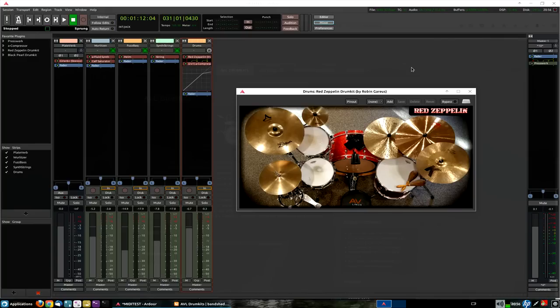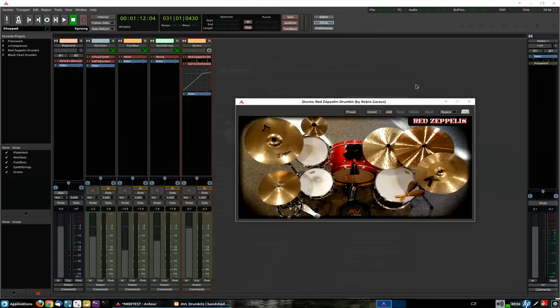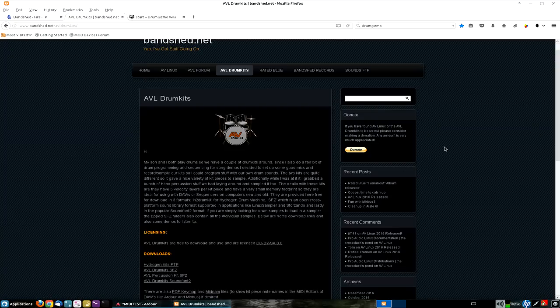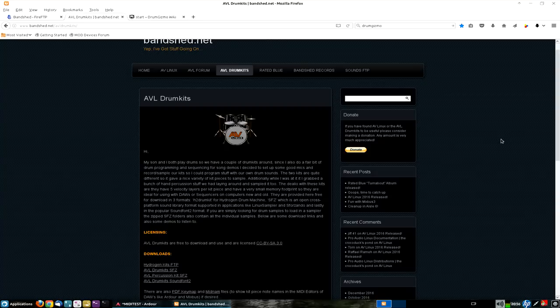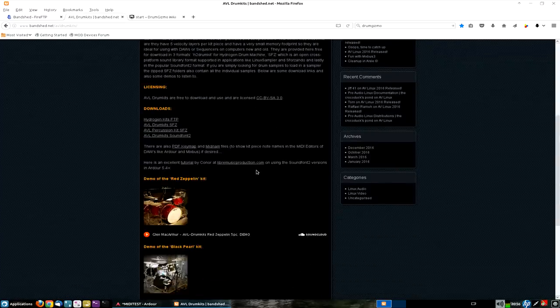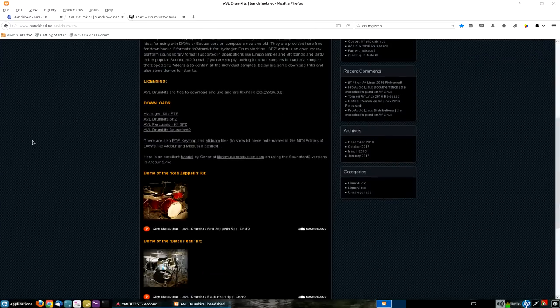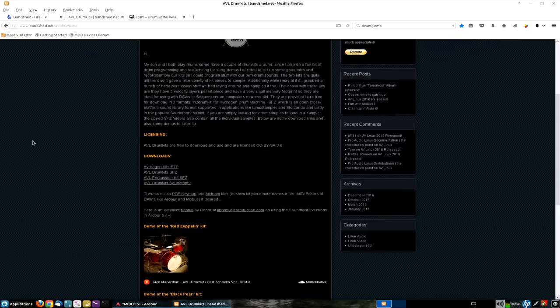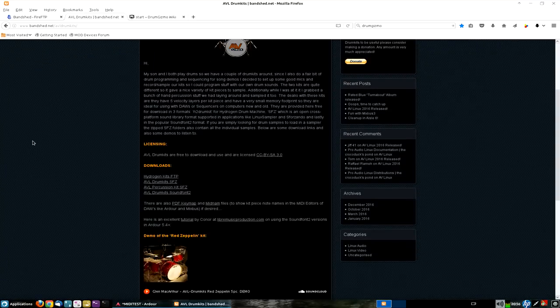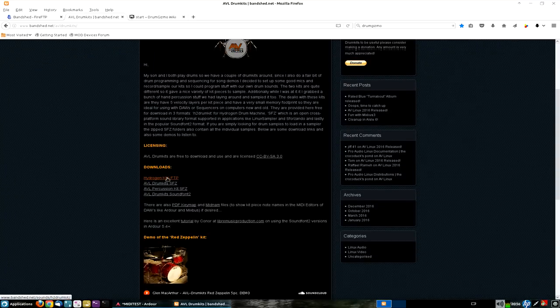But I could probably go on for about half an hour of more things, but we'll stick with the topic at hand. Now, just a quick history lesson, AVL Drum Kits are kind of a side project of AVLinux and they are a couple of drum kit libraries based on two separate drum kits. They are free, licensed under the Creative Commons 3, and they come in three formats.